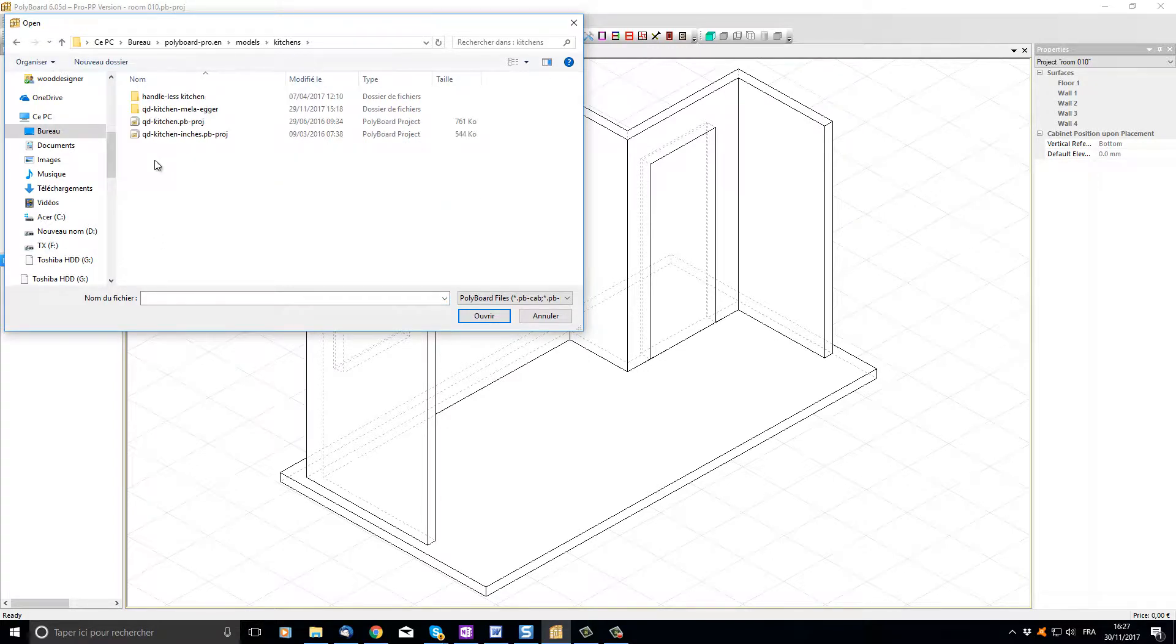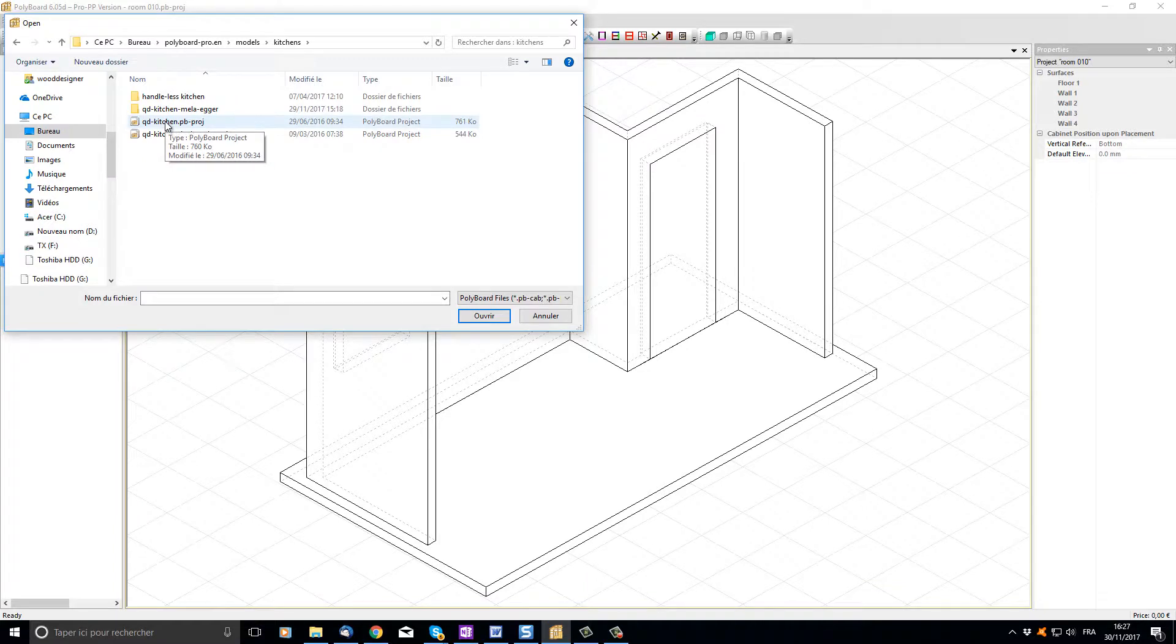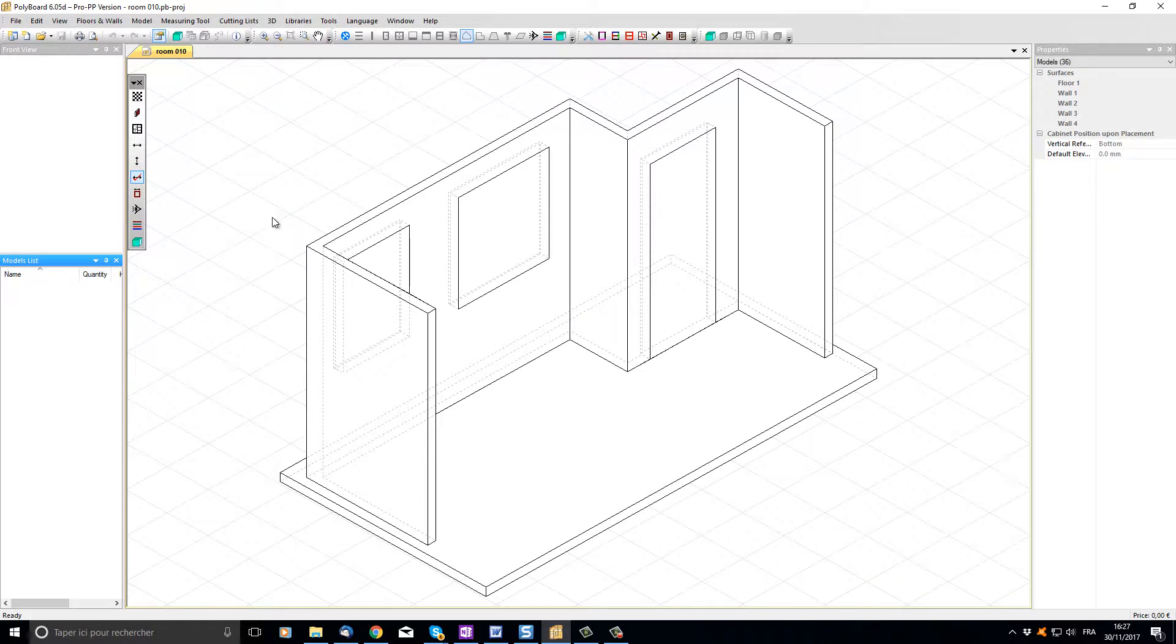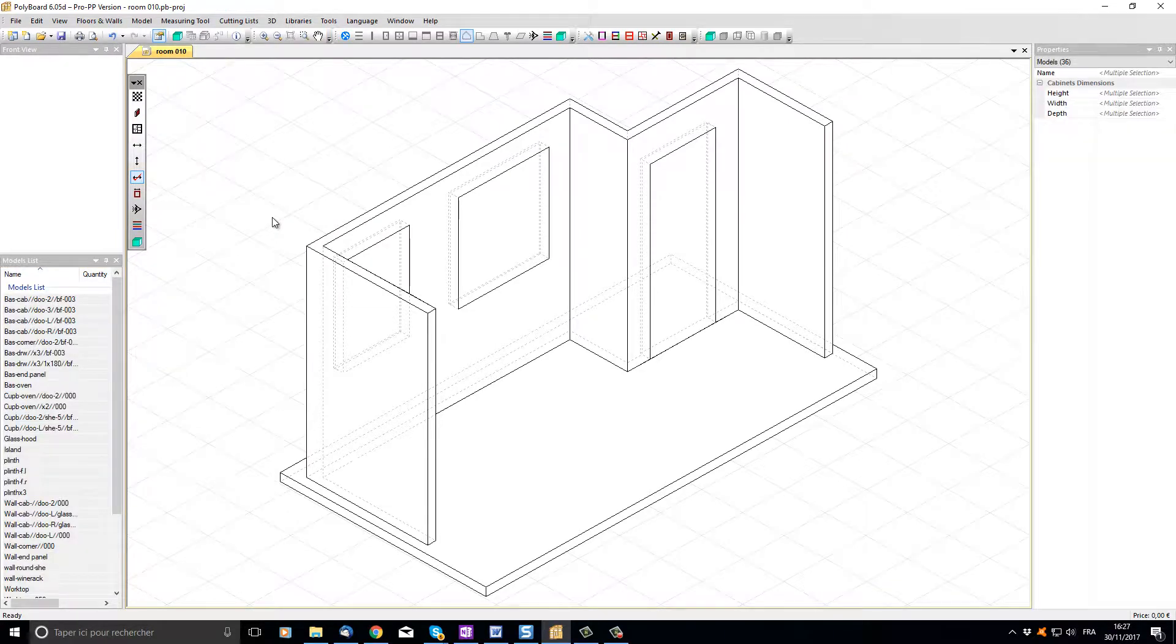In kitchens let's choose the quick design QD kitchen. All the cabinets contained in the QD kitchen project are now added to the list of models in my current project.